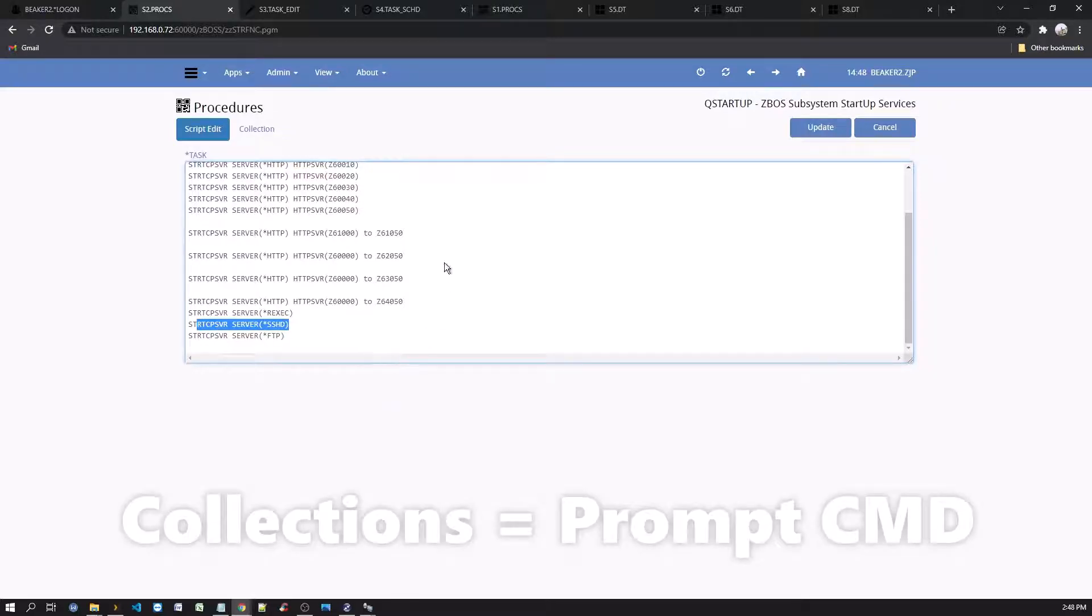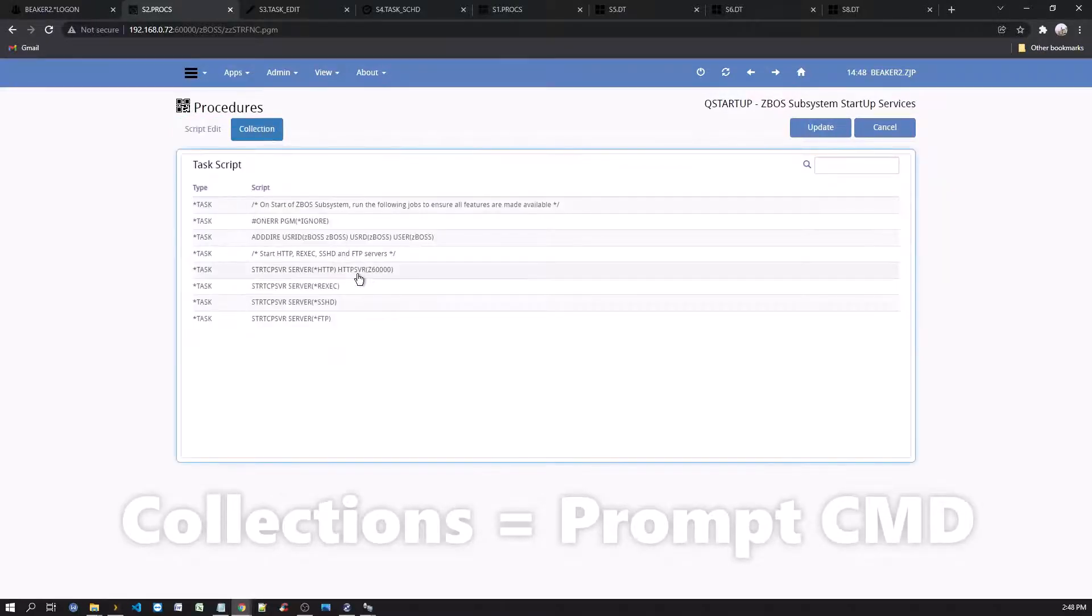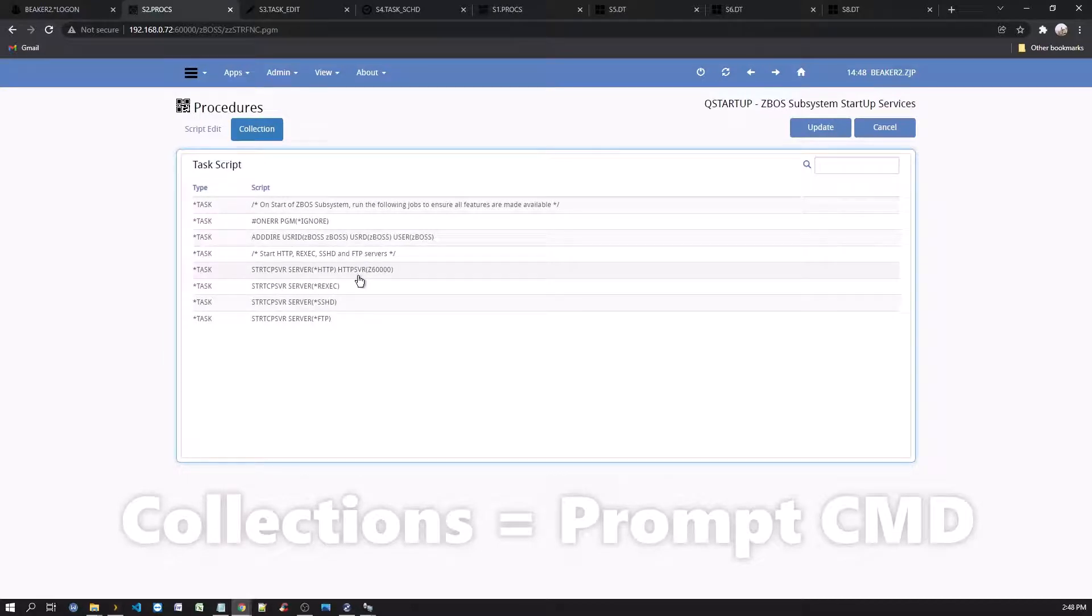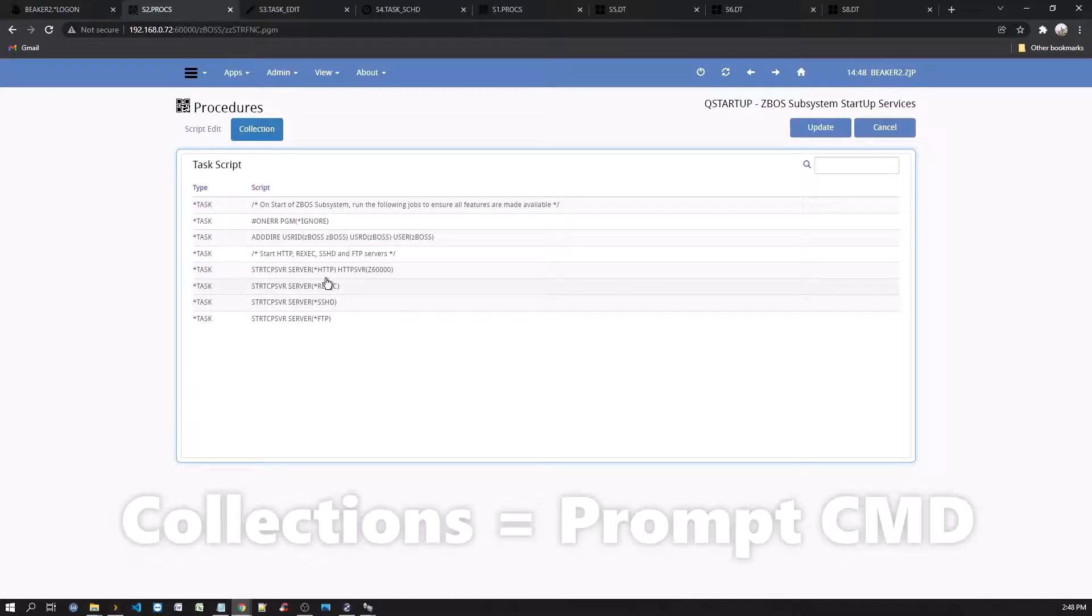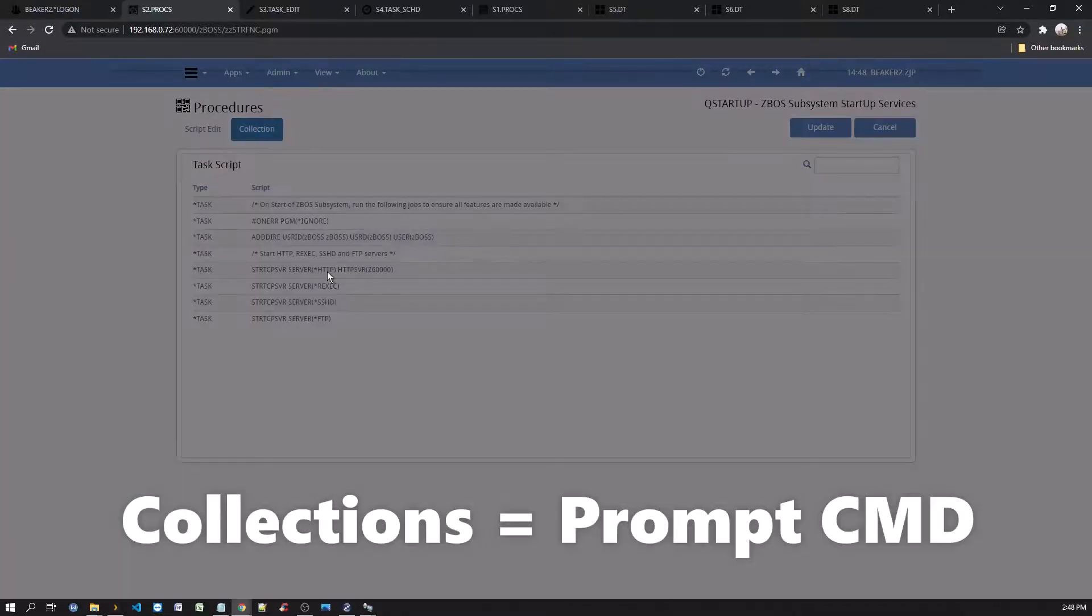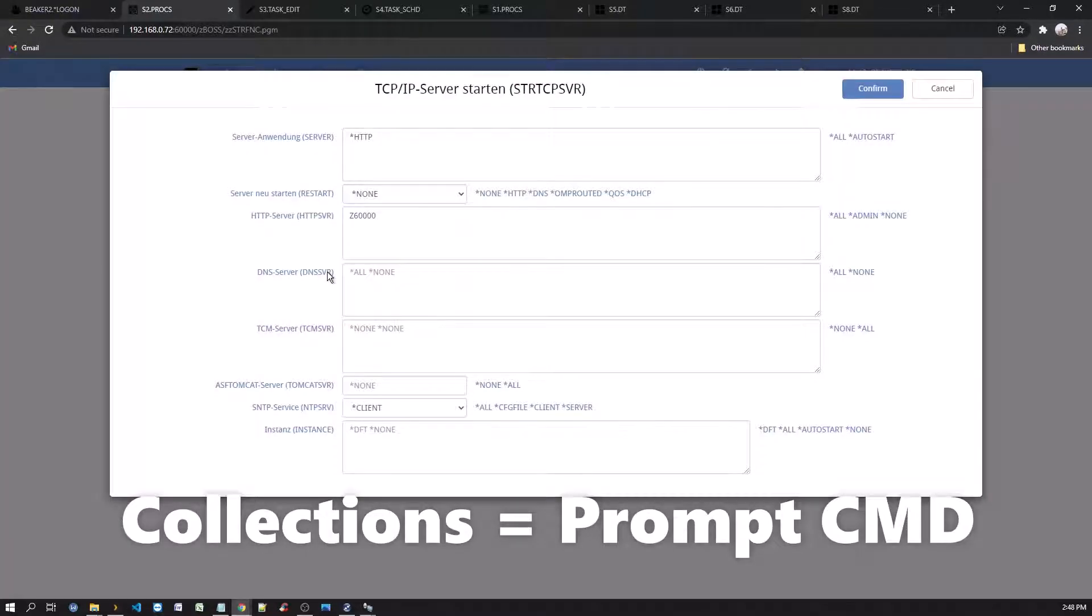The Collections tab will allow you to prompt the commands used. To prompt the command, simply click on the command line, like so. Then click Confirm or Cancel to return.